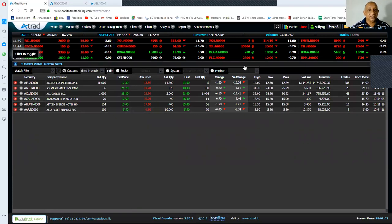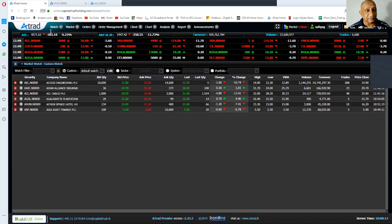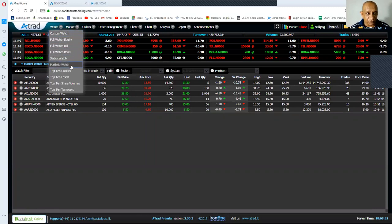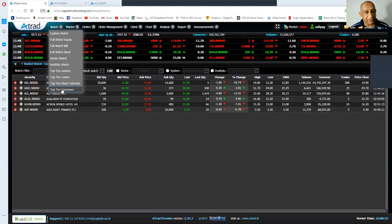Now from here, let's move on to the main menu. In the main menu, the watch menu has screens which we frequently use, and they are custom watch, full watch equity, portfolio watch, top gainer, top 10 gainers, top 10 losers, share volumes, and top 10 turnovers.